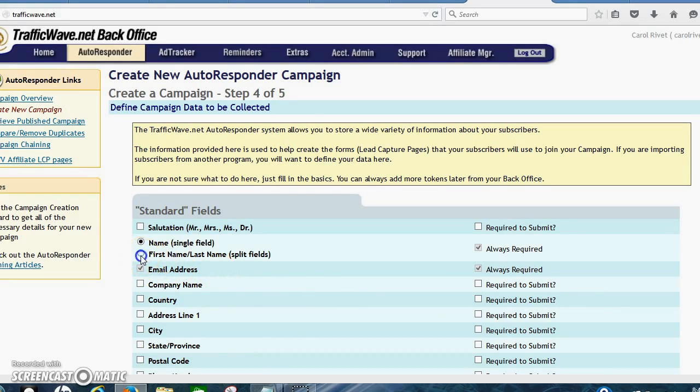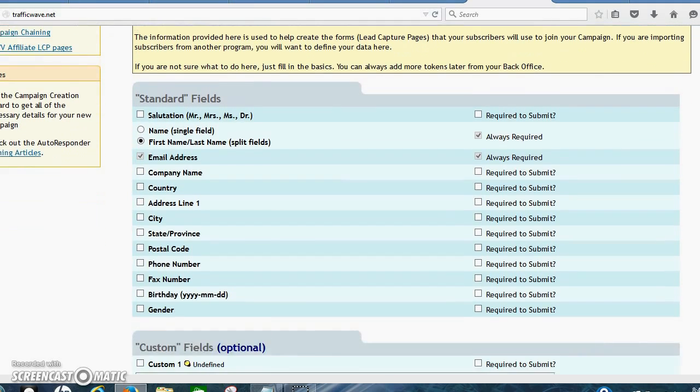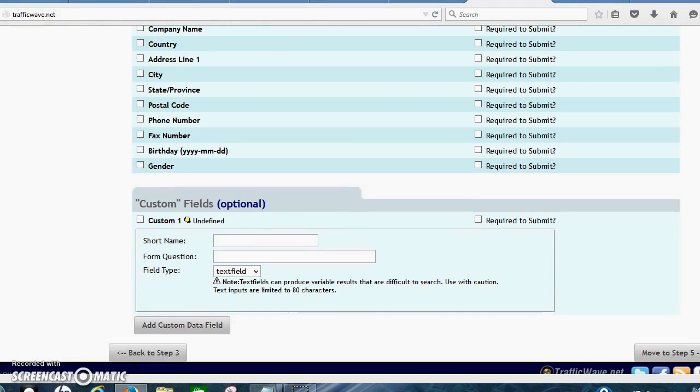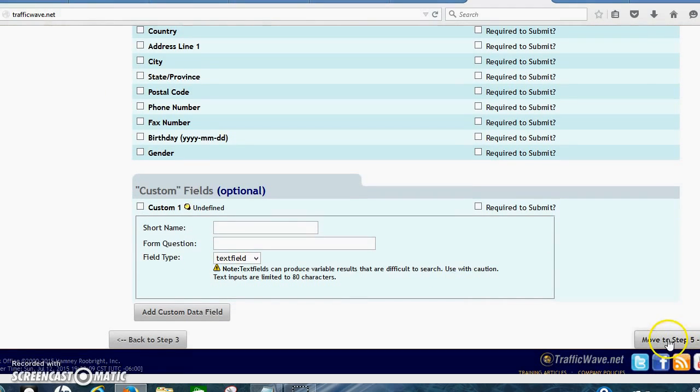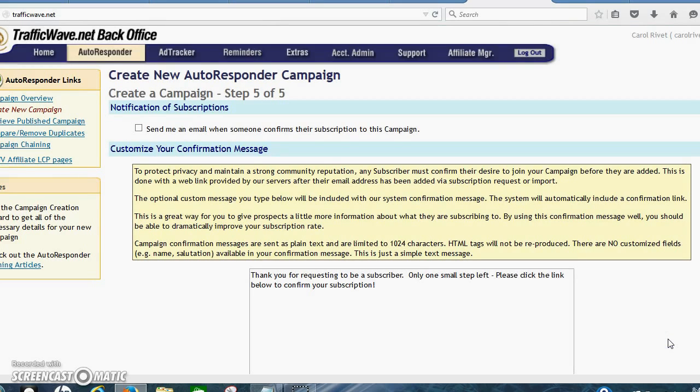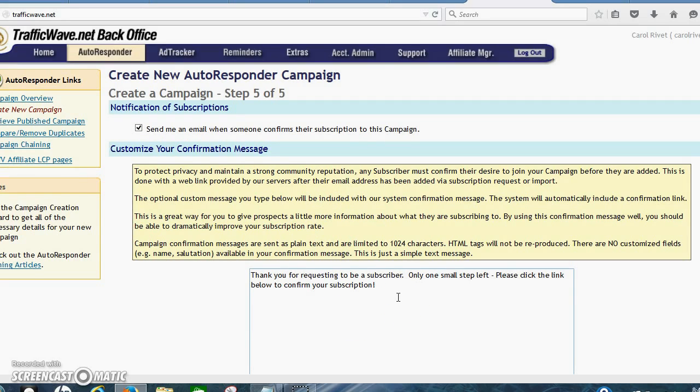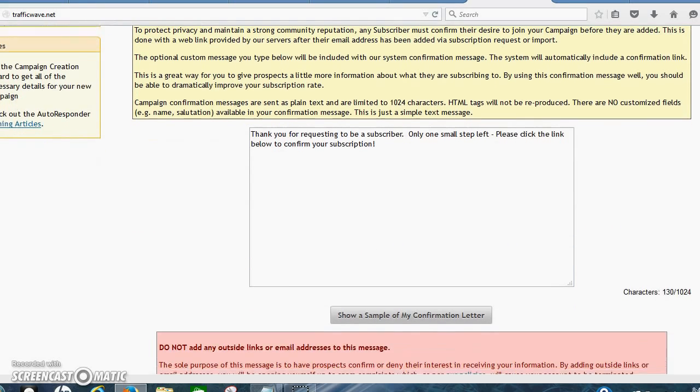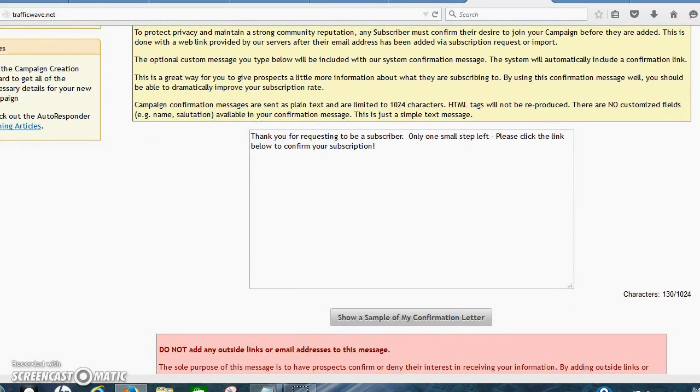Now I always click first name and last name and split fields, because you do want to get that information. And just move to step five. You do want to click send me an email because you want to be notified. And you can change this if you want to.